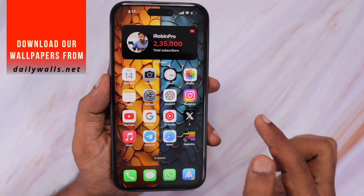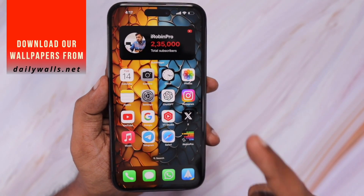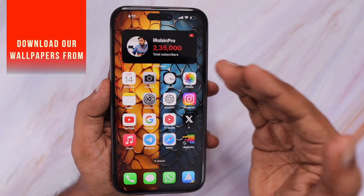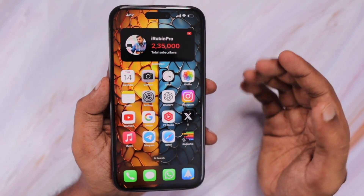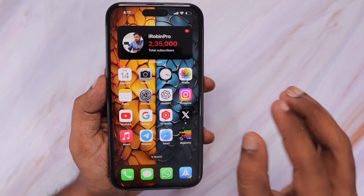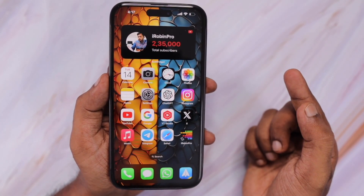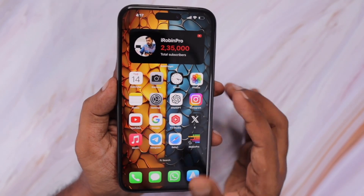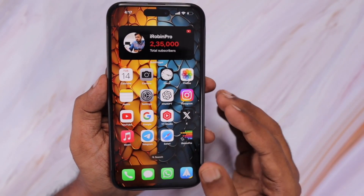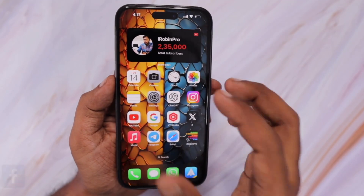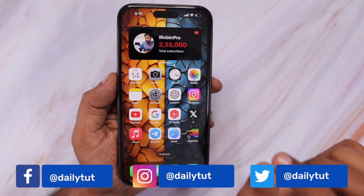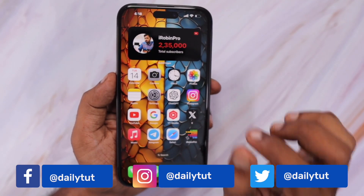If you still experience the problem after trying these steps, you should consider performing an iOS restore, either by taking your iPhone to the service center or by doing it yourself using the Finder app if you're on Mac, or iTunes software if you're on Windows. That will definitely clear out any software-related bugs causing the overheating problem, and you will notice that your camera app is no longer overheating your iPhone.